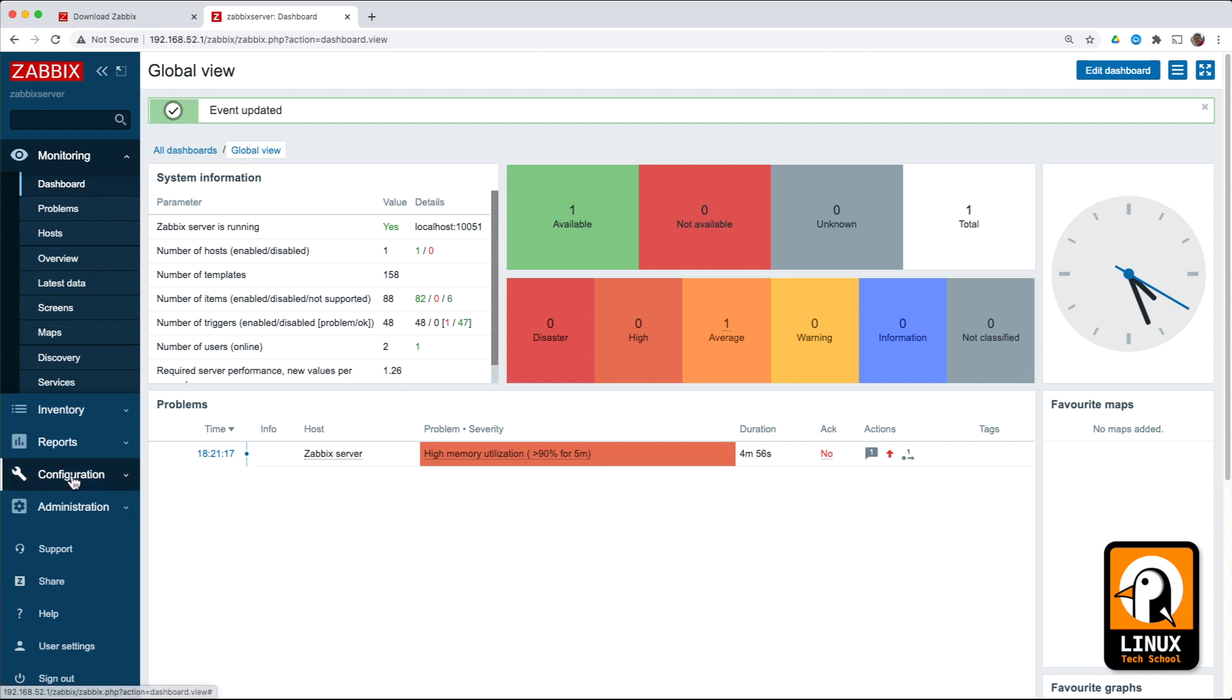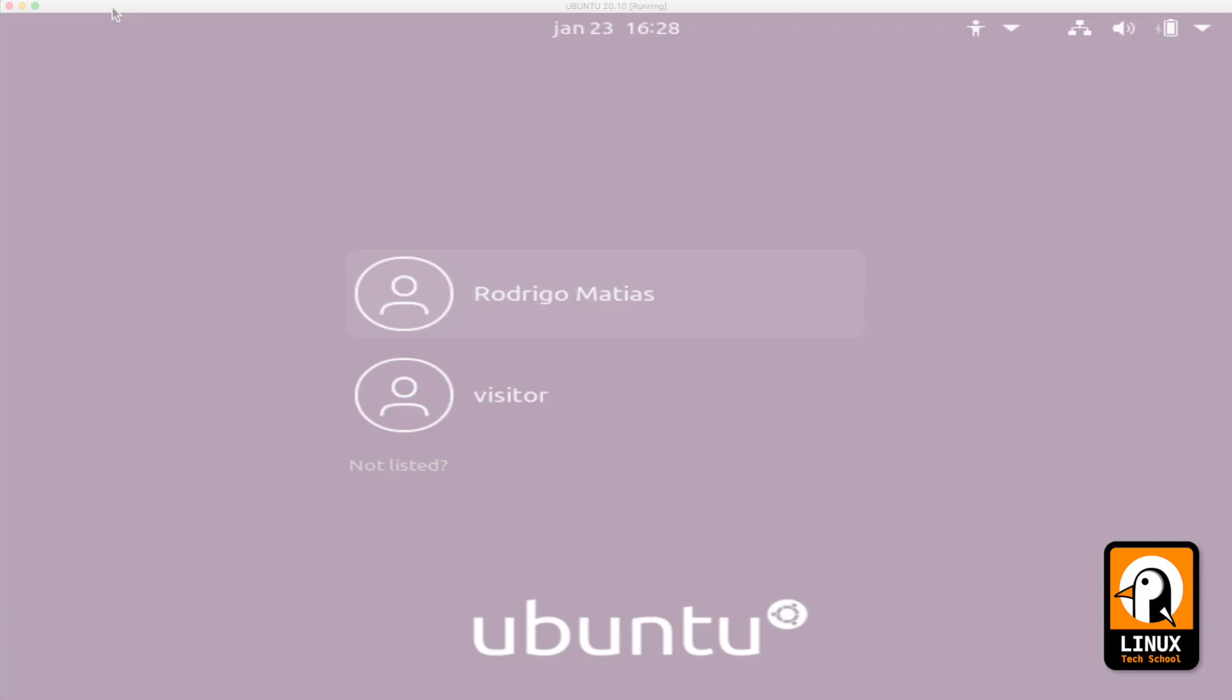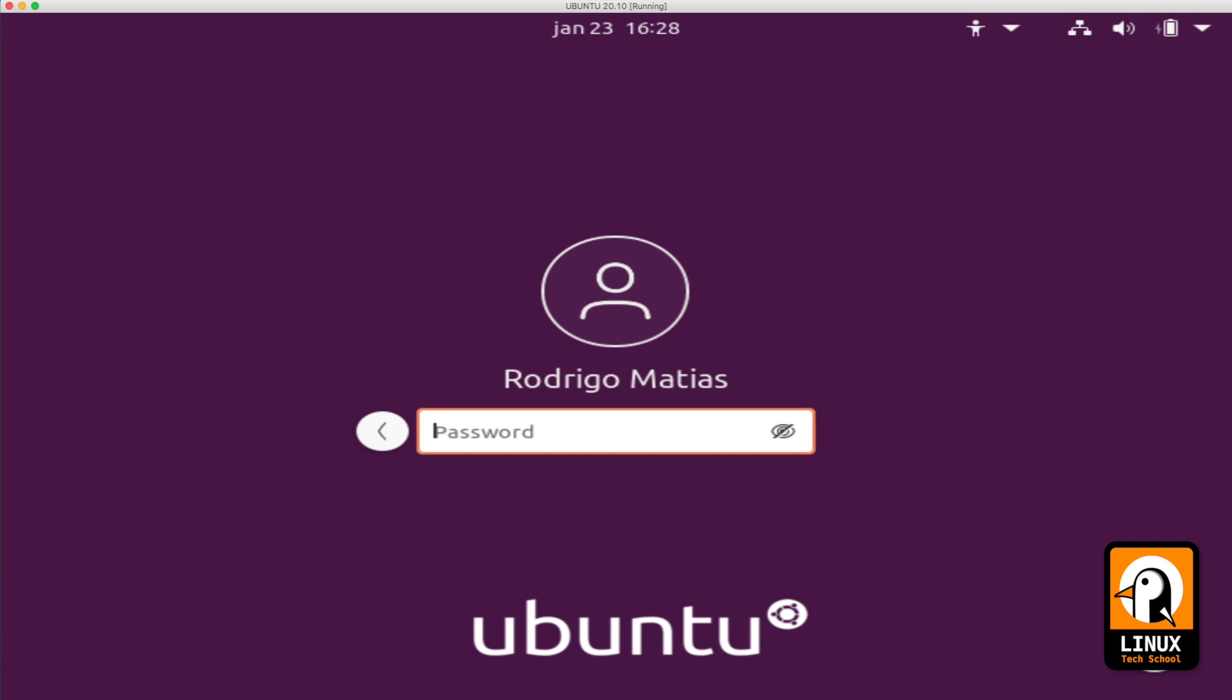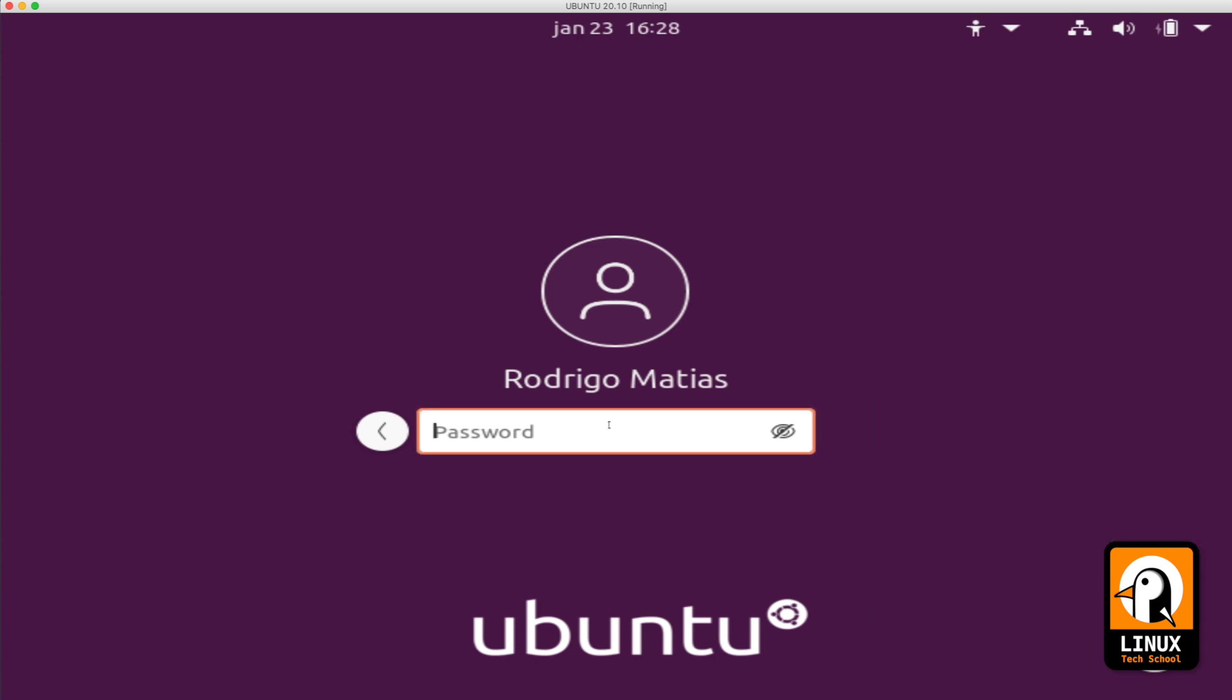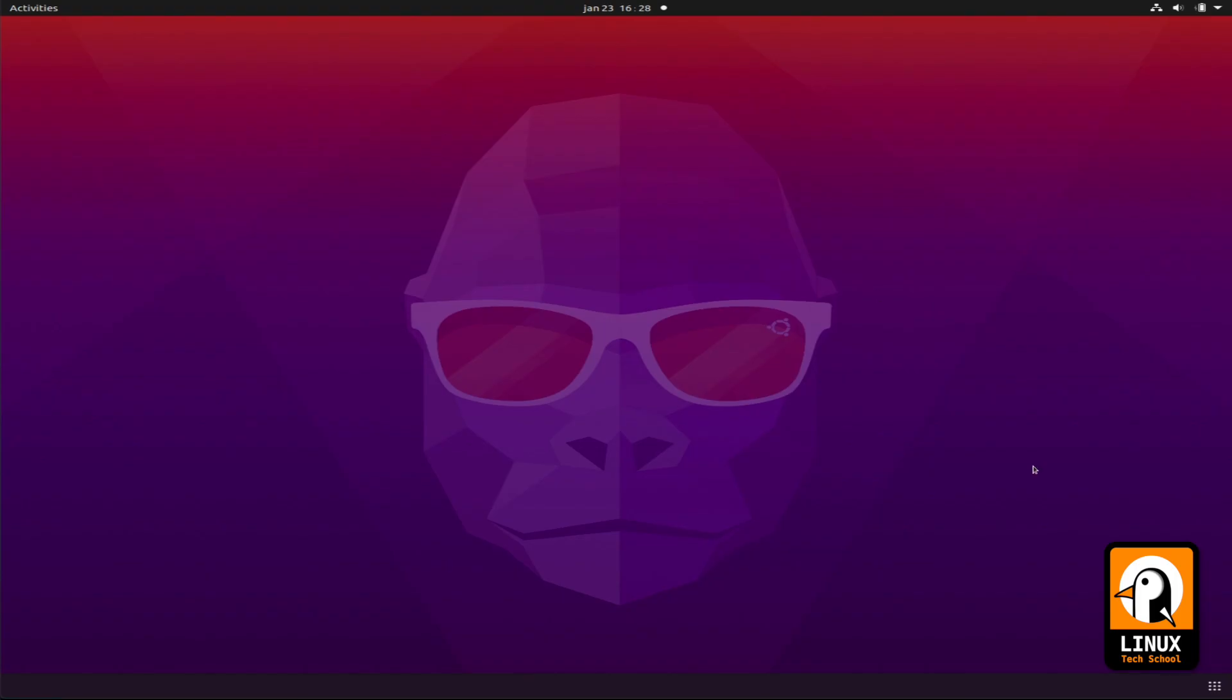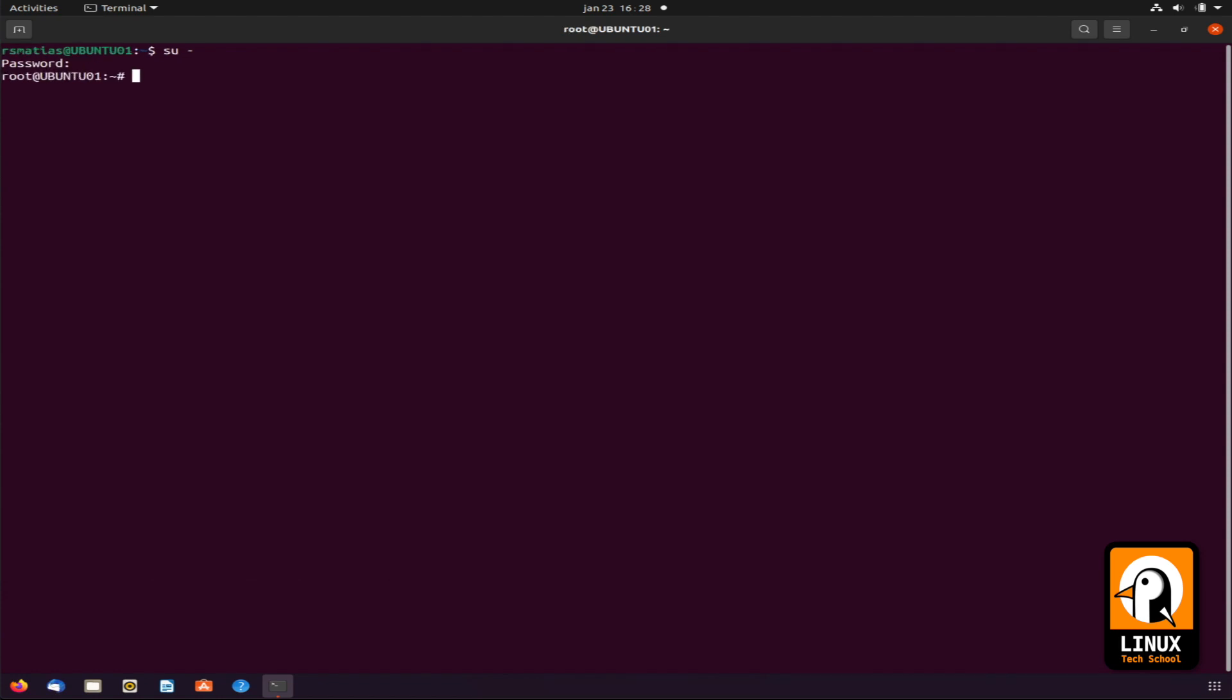Now that the server is already working properly, let me go to hosts option in configuration menu, so we can create the Ubuntu desktop host. First, I will log in here at my Ubuntu desktop machine. Go straight to the command line interface and adjust some parameters we need.